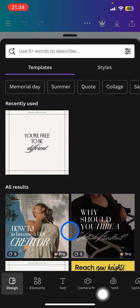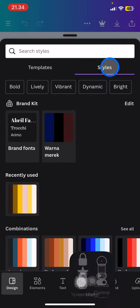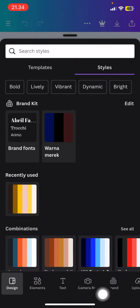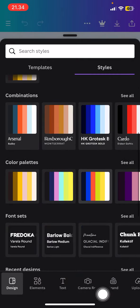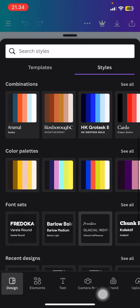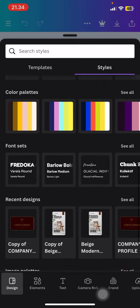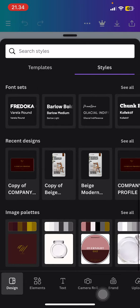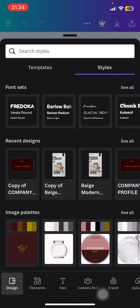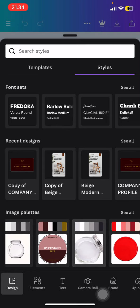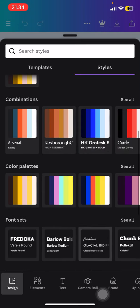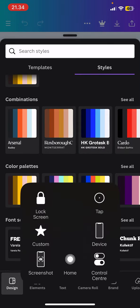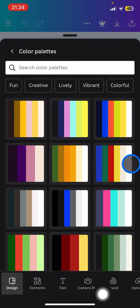...tap into the Styles here and then just scroll down to find the combination kits that you want. There will be a lot of combination kits that you can find here. After you've found one, just tap into this color palettes option.